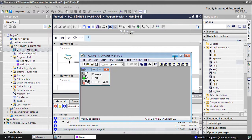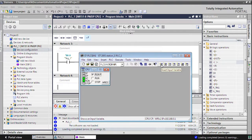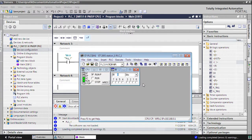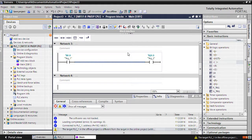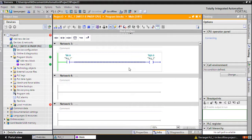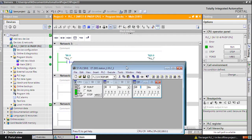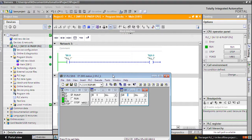Now put the PLC in run mode. For simulation, here you can insert input variable I 0.0 and output variable Q 0.0. I will put online monitoring so I can monitor it just like you do with physical connections. Now in this view you can see that when I press I 0.0, it executes the logic and Q 0.0 lights up.